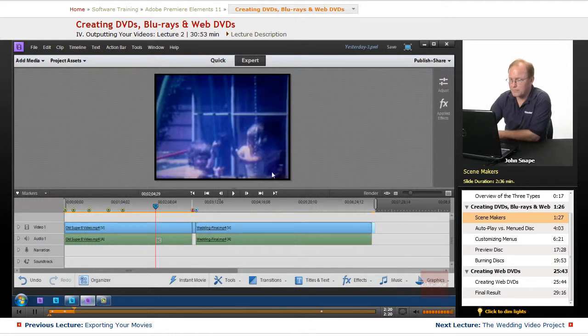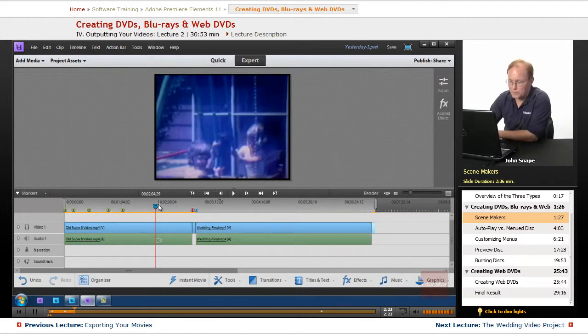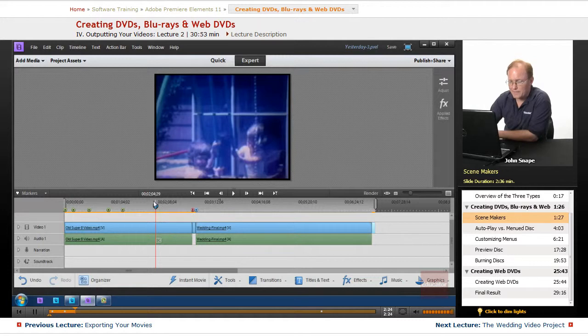We'll just set, this looks like a good spot here. So we are here at this point here.